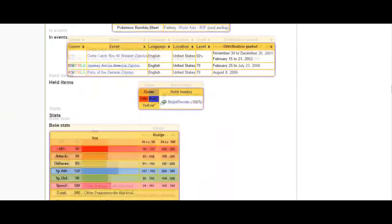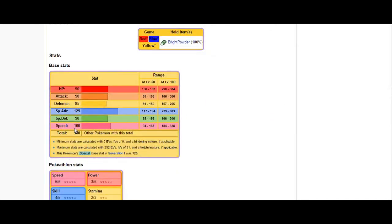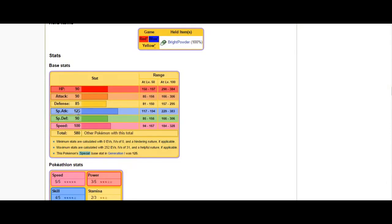But, Zapdos not only boasts a base 100 speed, which is nice, that's relatively fast. Base 100 is kind of the tipping point for the speed you want to hit. And then, of course, it has base 125 special attack, so that means it's going to have very, very powerful special attacks as well.